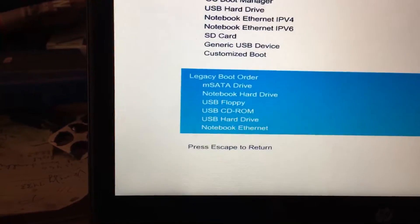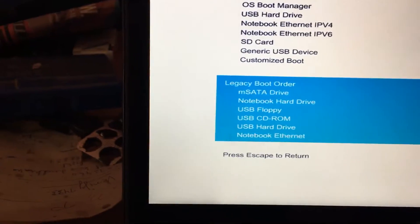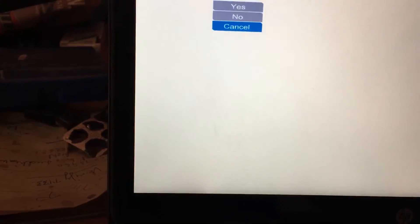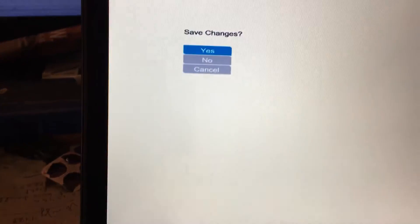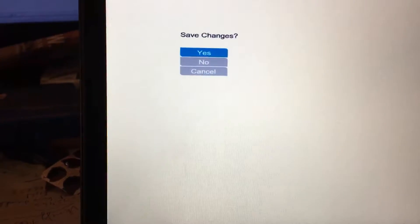Then I press F10 again, say yes to save changes. And when it comes up, press the Escape key.